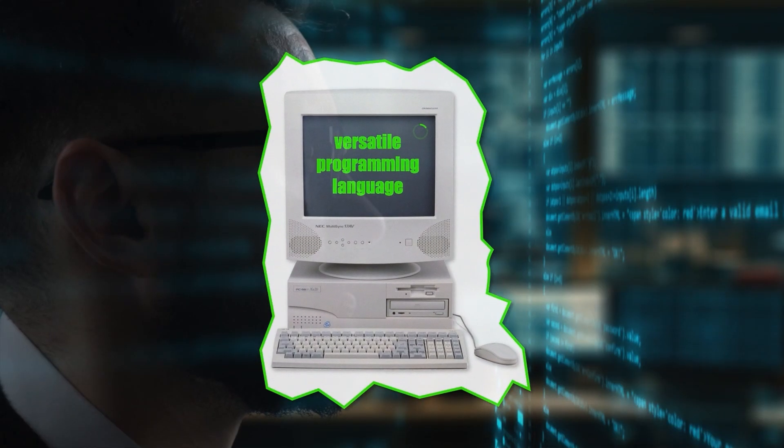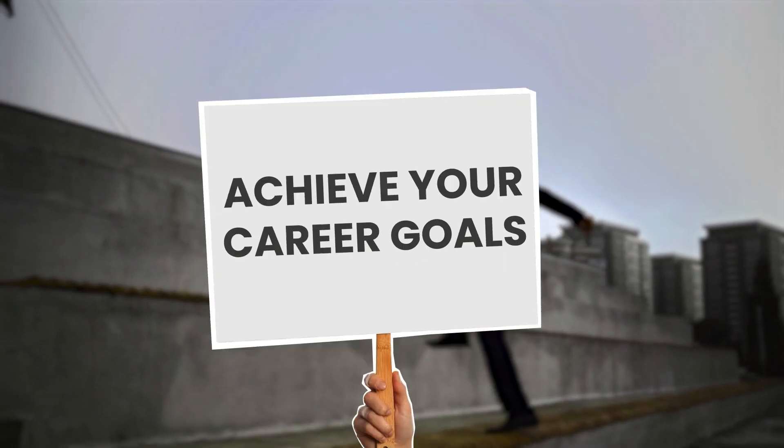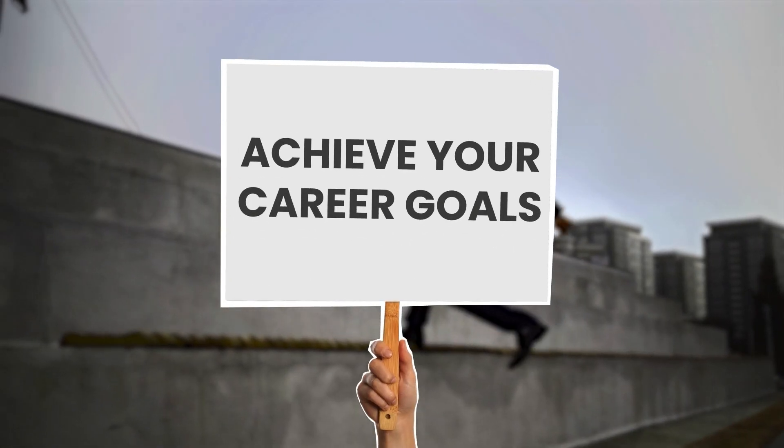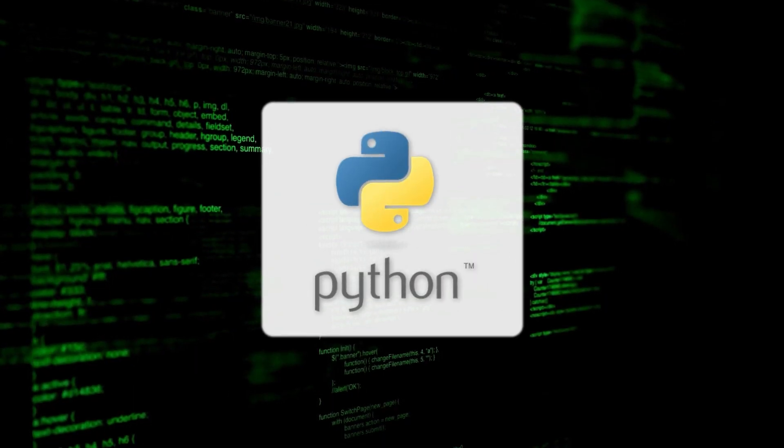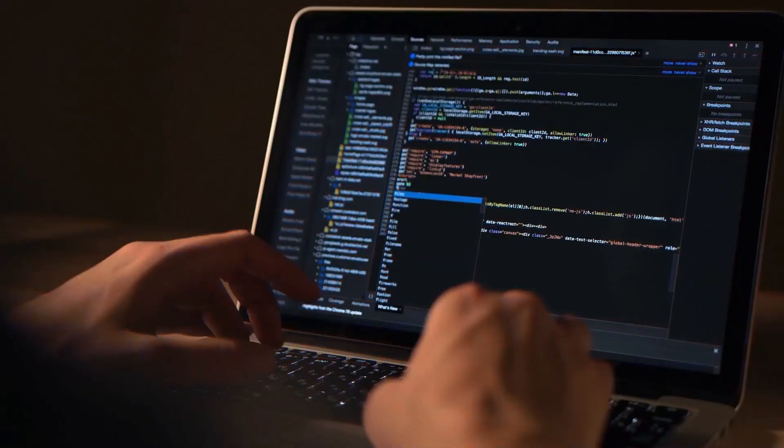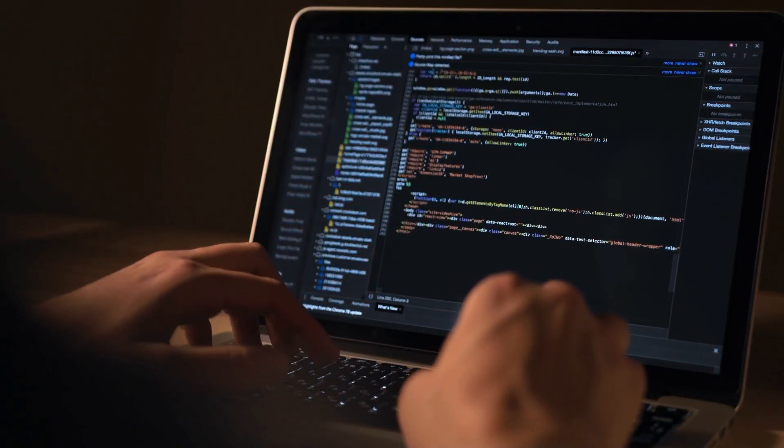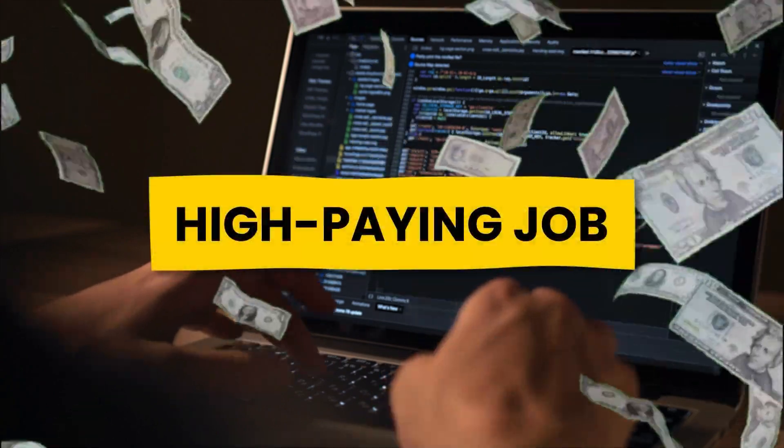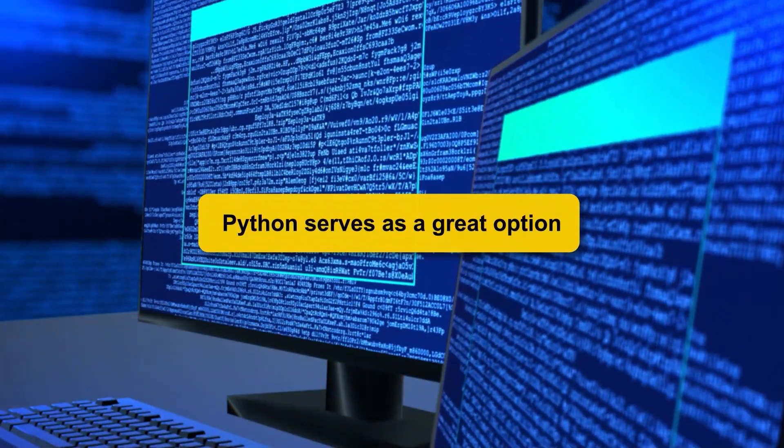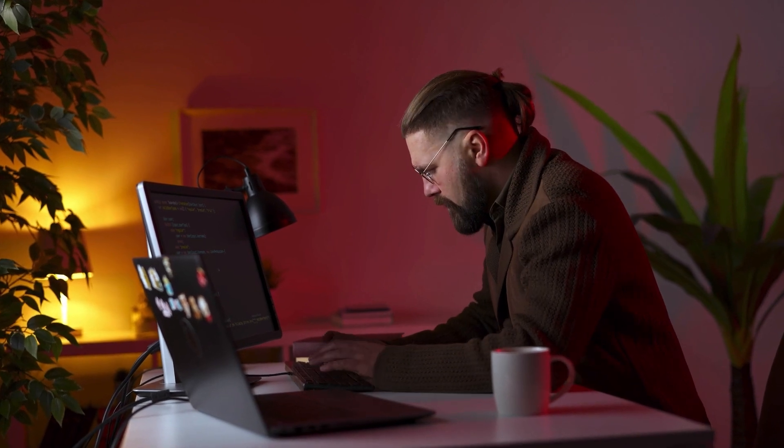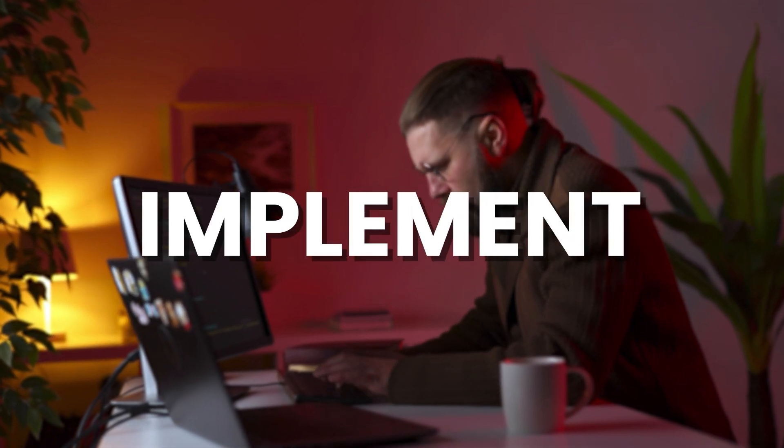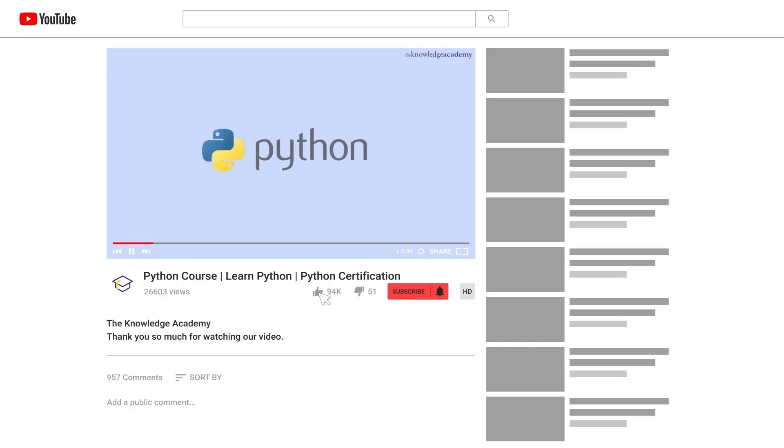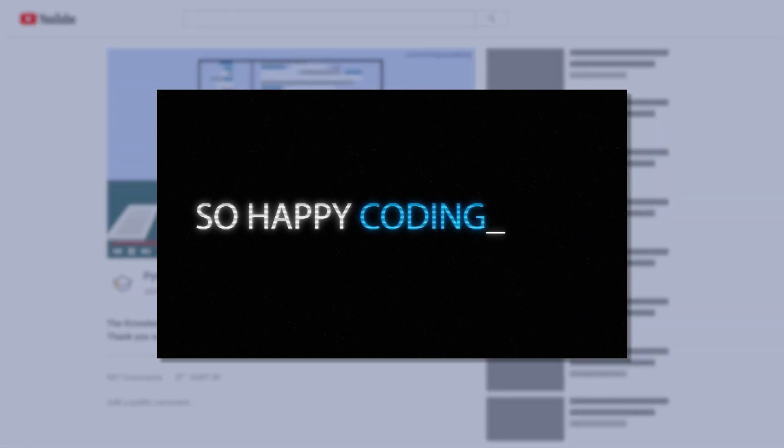Are you looking for a versatile programming language that can help you achieve your career goals? Look no further than Python. As a programming language that can help you land a high-paying job, Python serves as a great option. The Knowledge Academy provides you with the best opportunity to learn and implement Python through these free tutorials. So happy coding!